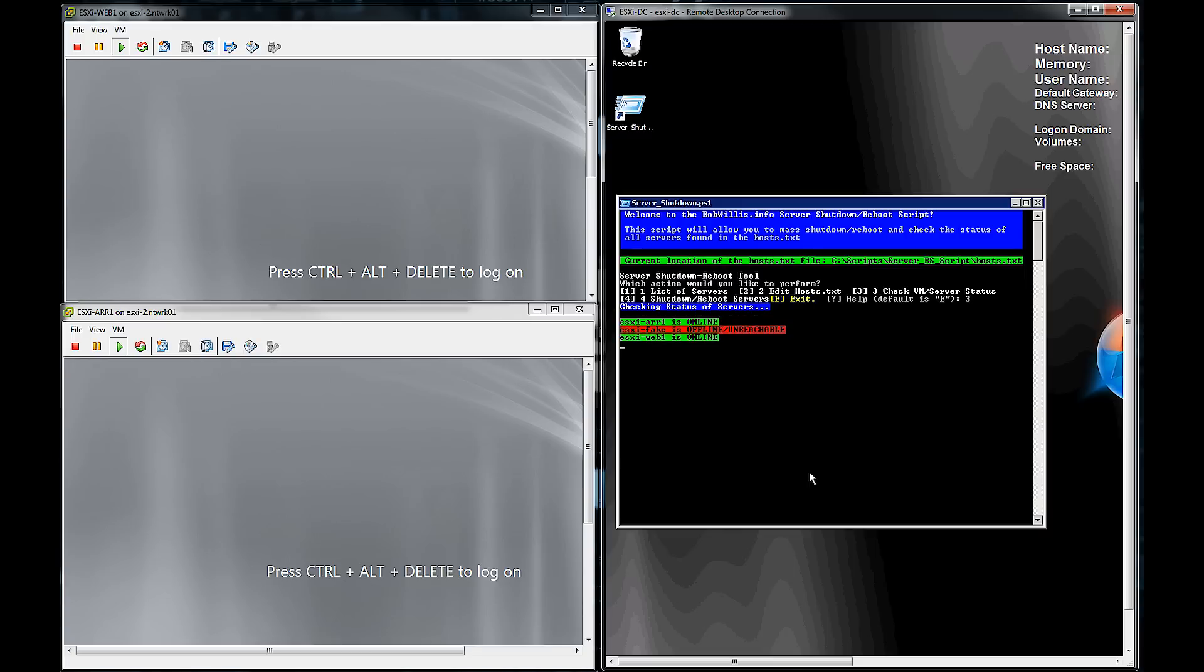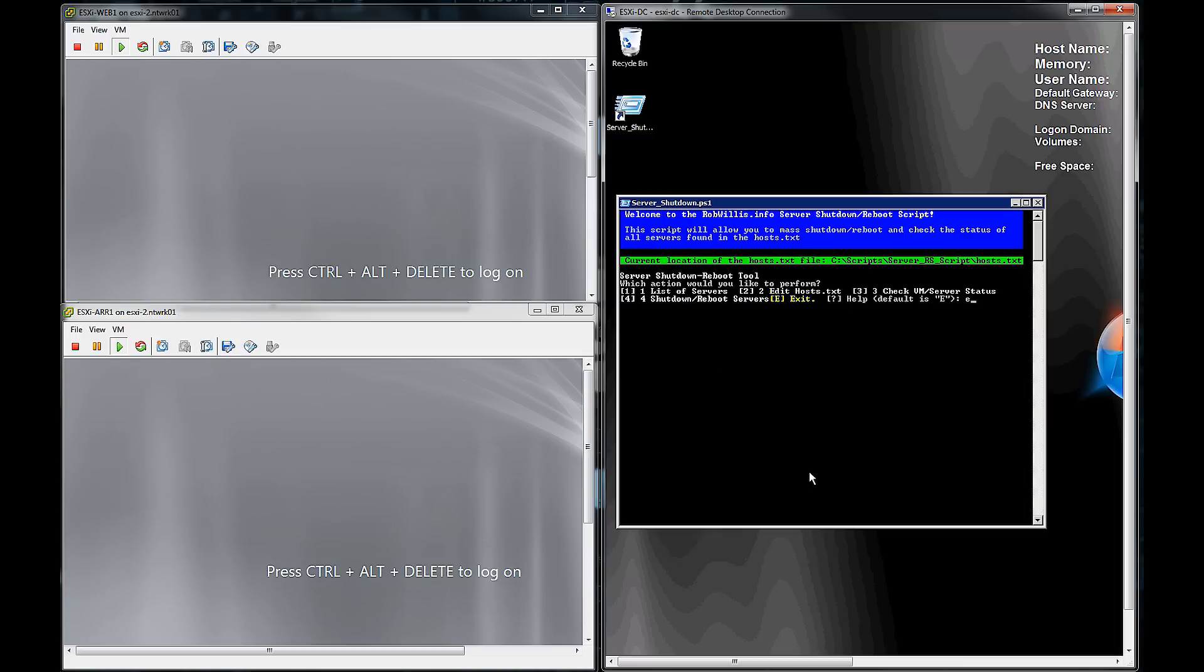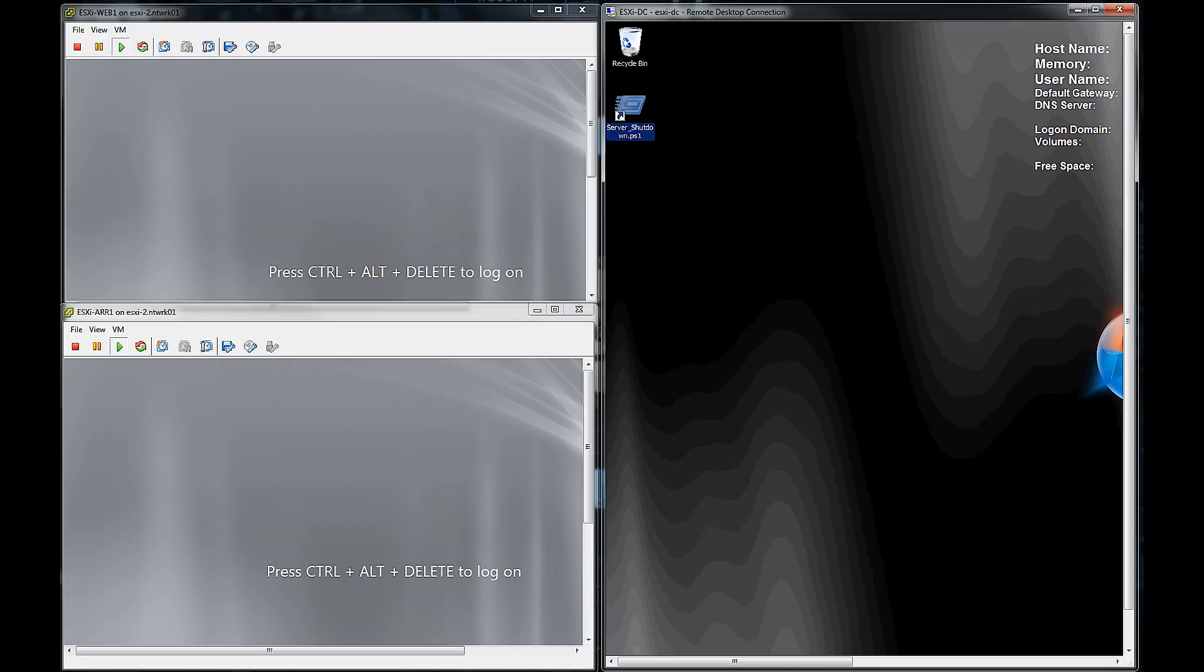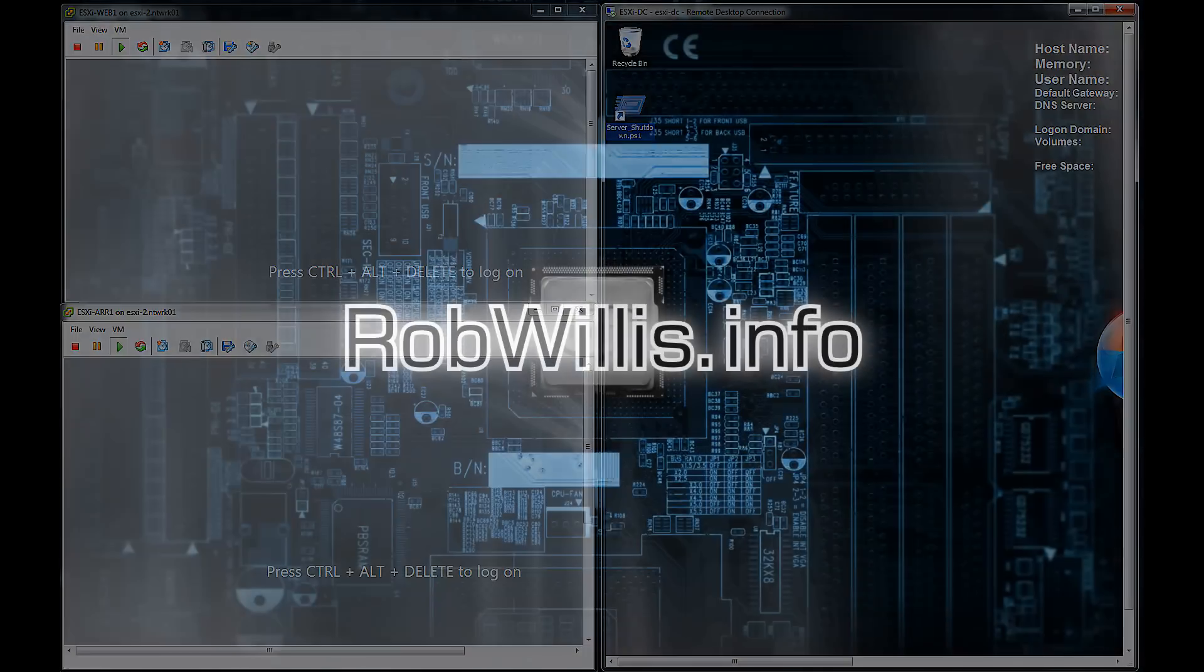And that's it. So it really is that easy to reboot as many servers or a whole farm at one time. And then you just hit E and exit the script. So there you have it, my PowerShell shutdown reboot script. I'm going to make this available for download off my site. It'll be a zip file. And you can check it out, test it out, see if you like it, see if it's something maybe you could use. And that's pretty much it for this one. Thanks for watching. Hope you enjoyed.